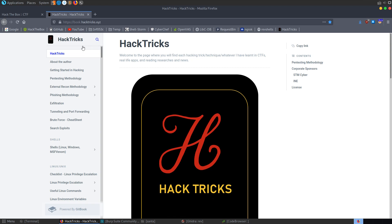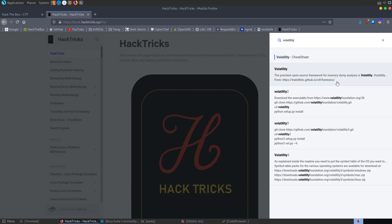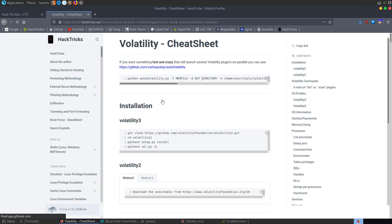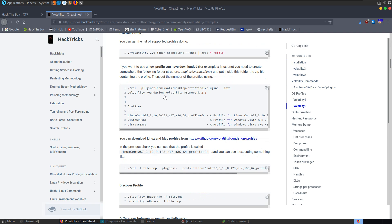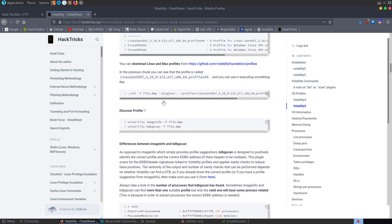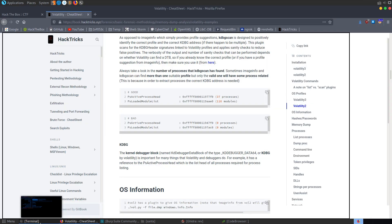We've got volatility 2 and 3 — if you're using 3 you don't need to specify a profile, but if you're using 2 you do. I've already gone ahead and done that, it's the same profile as we were using last time. This didn't take me too long. The challenge mentions something about a blue window popping up during startup, which hints at some kind of persistence. A common technique is to put that into the registry.